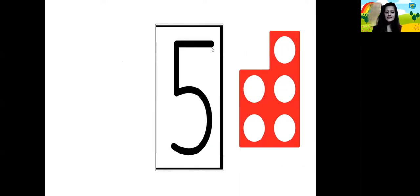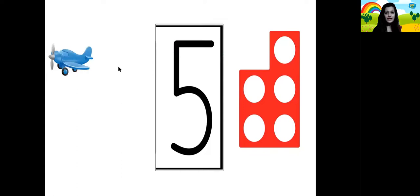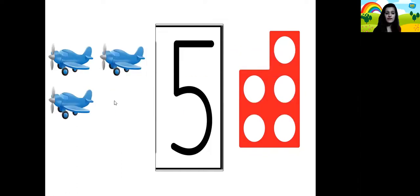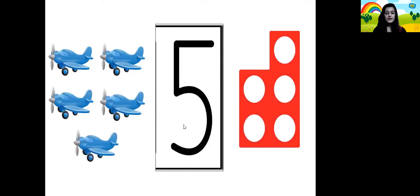Let's count again: 1, 2, 3, 4 and 5. So that's the number pattern tile for number 5. 1 aeroplane, 2 aeroplanes, 3 aeroplanes, 4 aeroplanes, 5 aeroplanes.